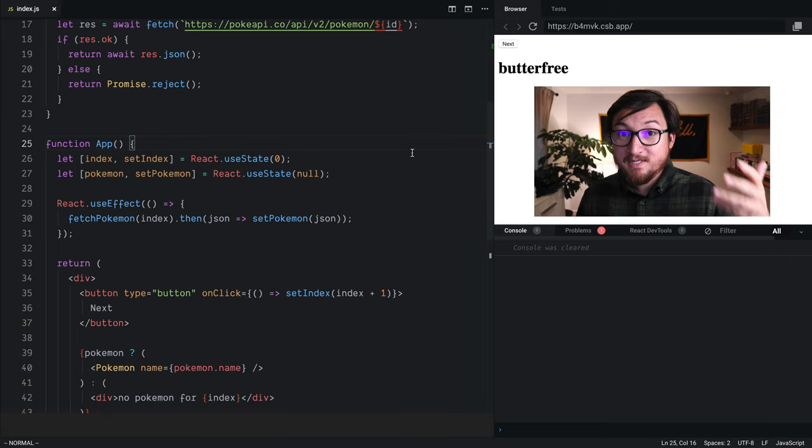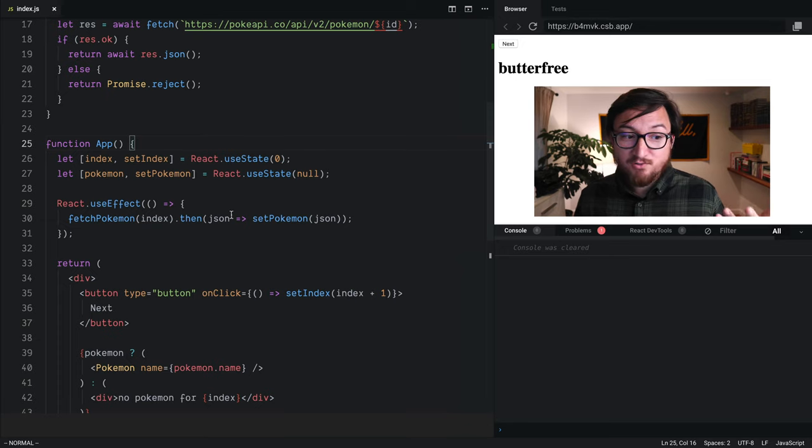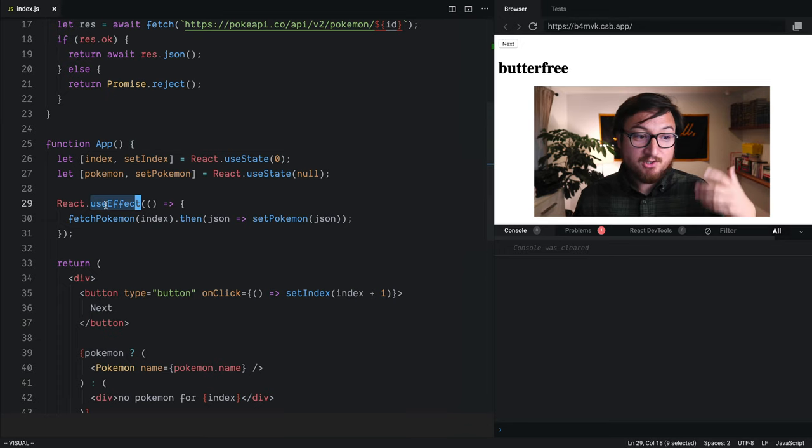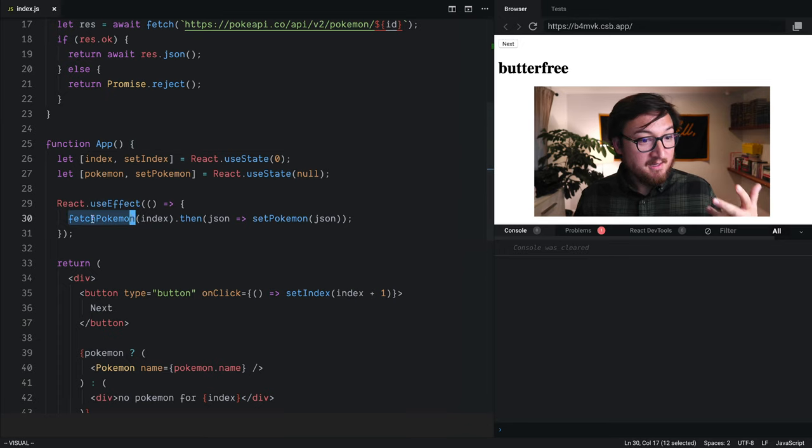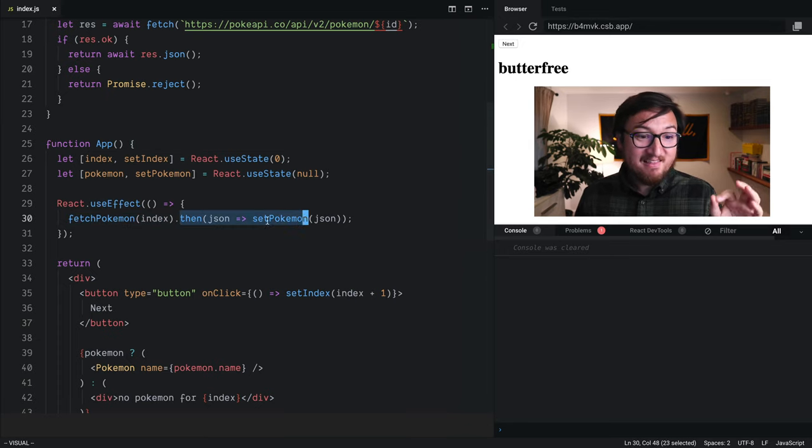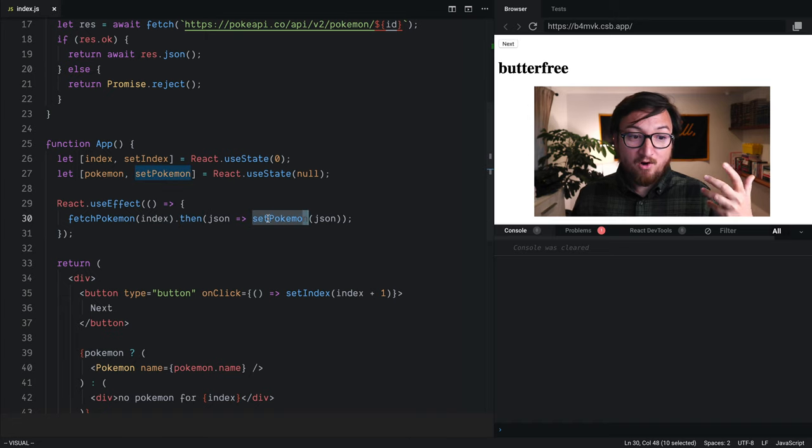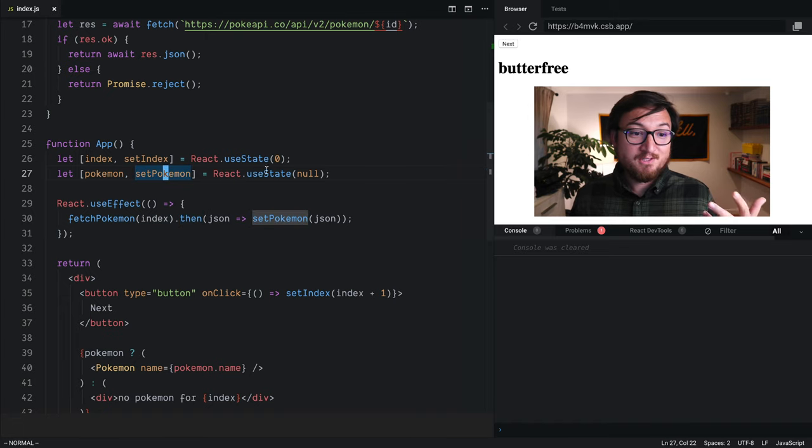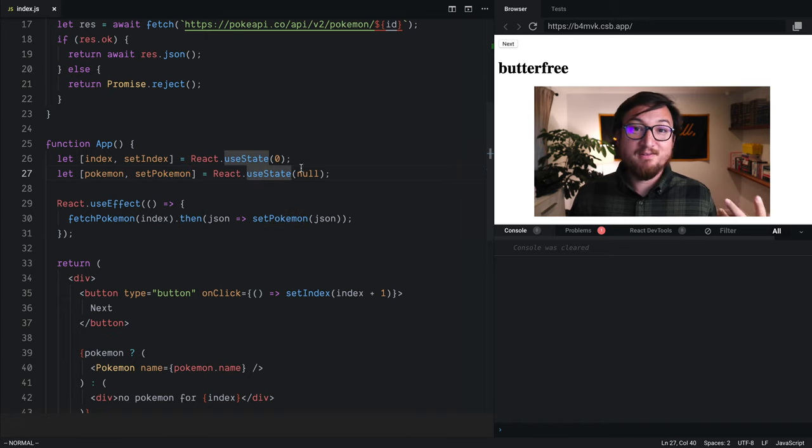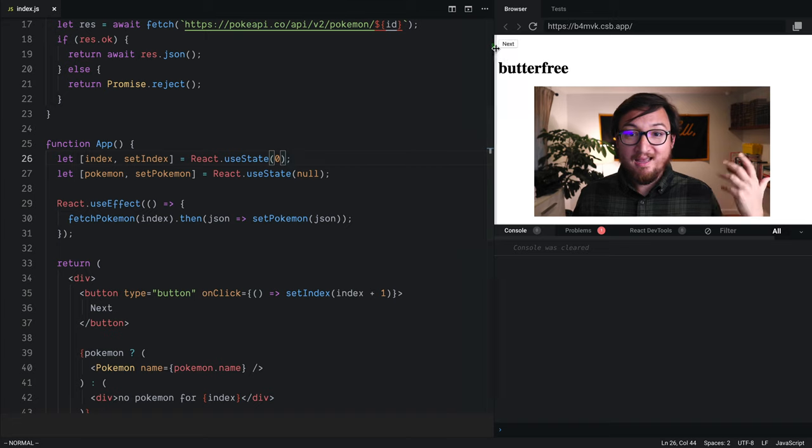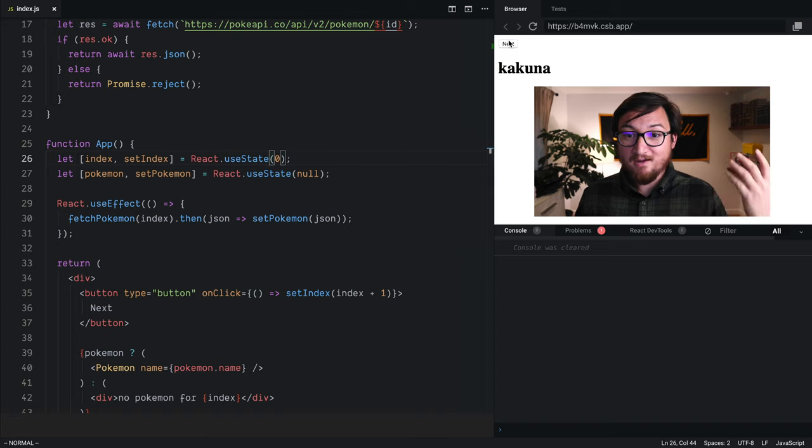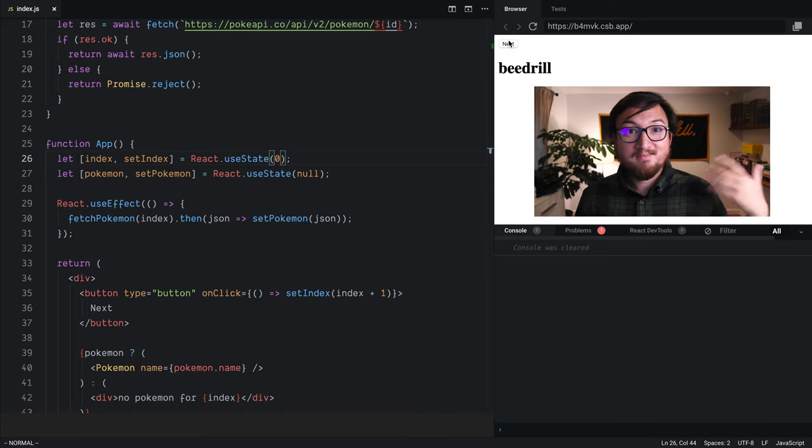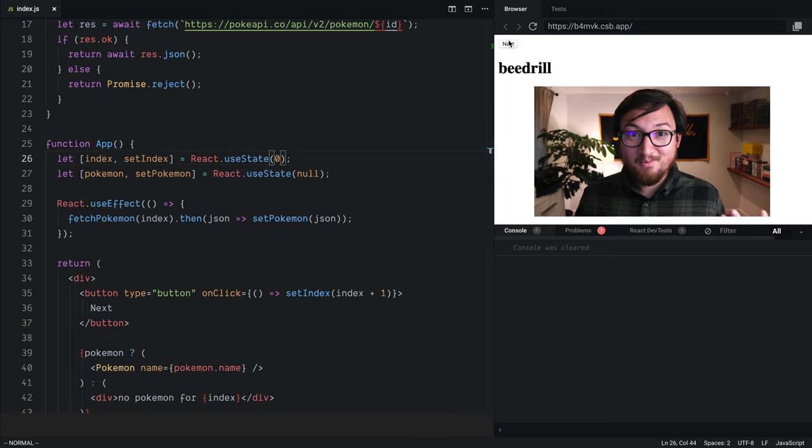If you want to update your component with data fetched from the internet, just use useEffect, get your data, and then in that callback, once you have it, call your setState function to set the state of this component. And now it's just going to update with all these Pokemon.